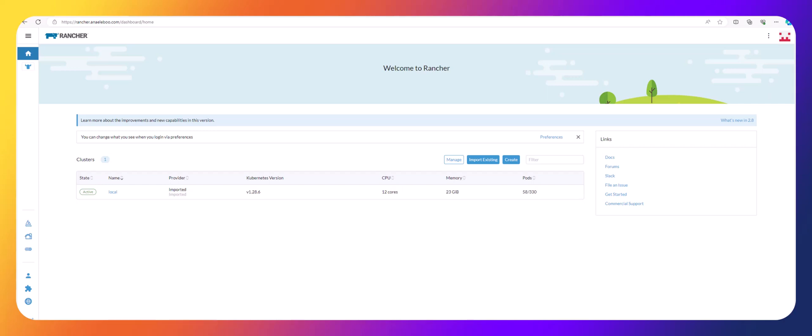Welcome back. Today we're going to talk about how to back up a persistent volume to an S3 bucket using Longhorn. We're going to use Longhorn to back up and restore a persistent volume to an S3 bucket. The first thing we need to do is make sure that we are logged into our Rancher UI.